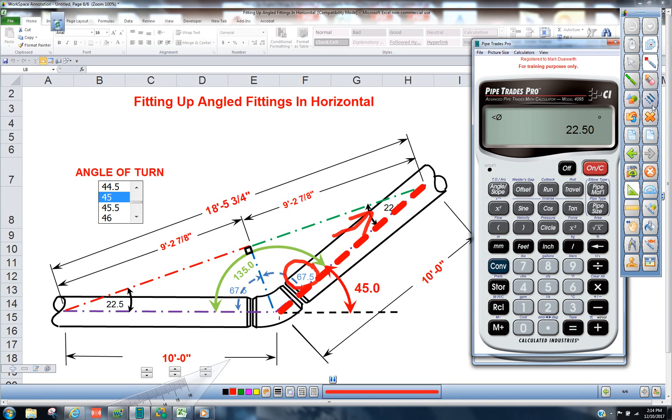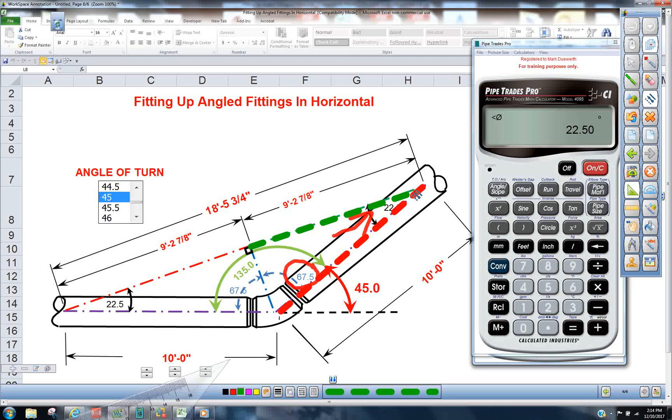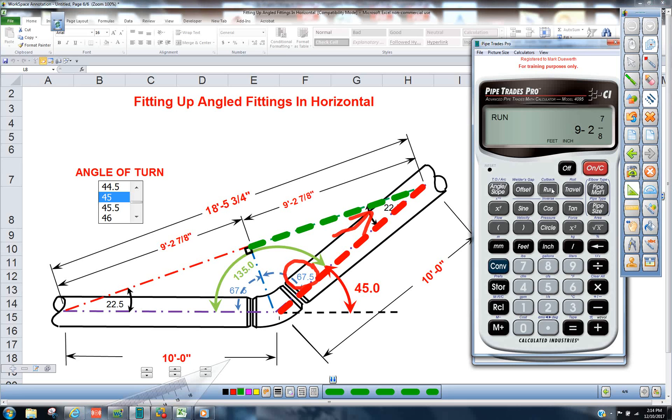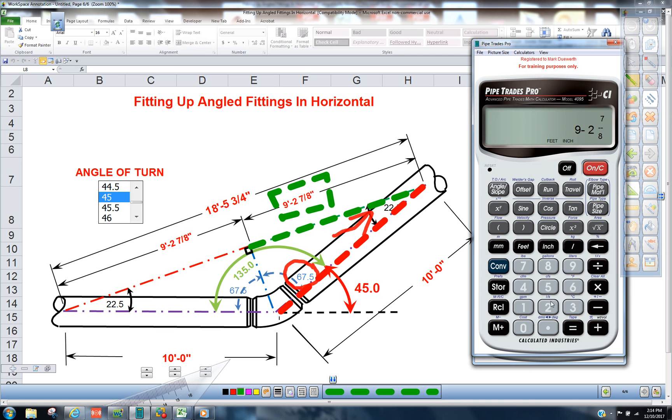And then this leg here will actually be the run. So when we press the run key and we achieve 9 foot 2 and 7 eighths, then we could times that by 2.